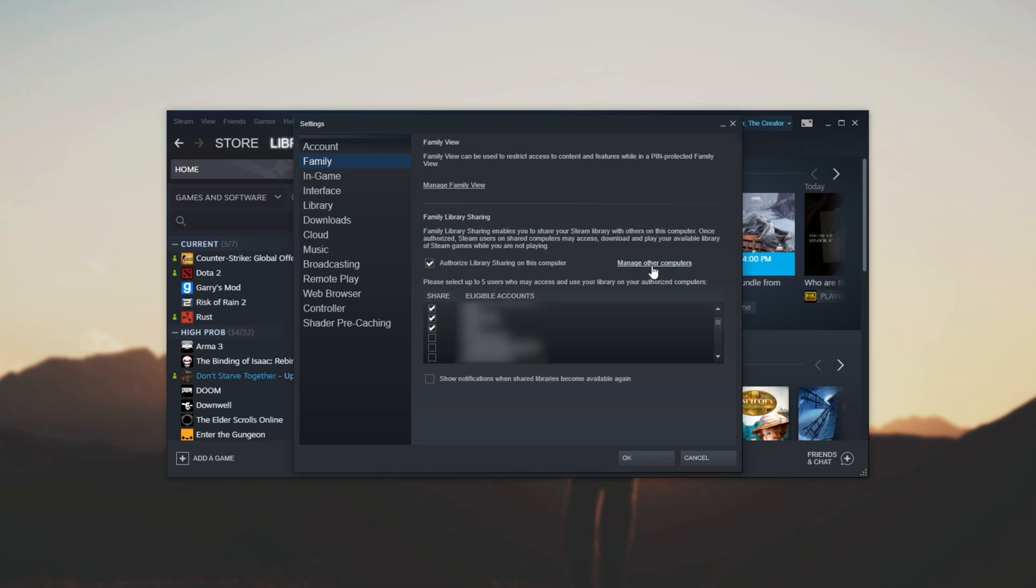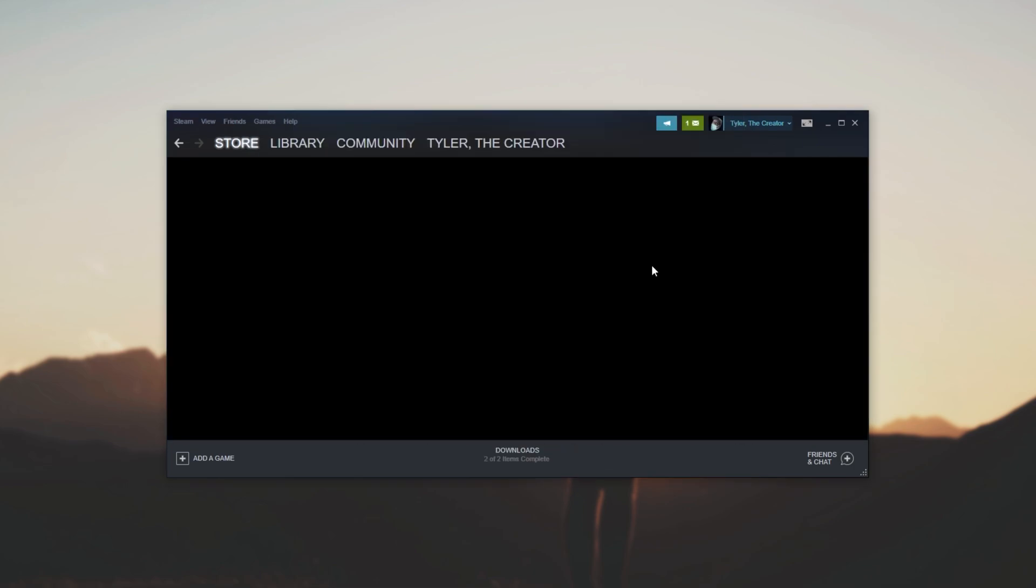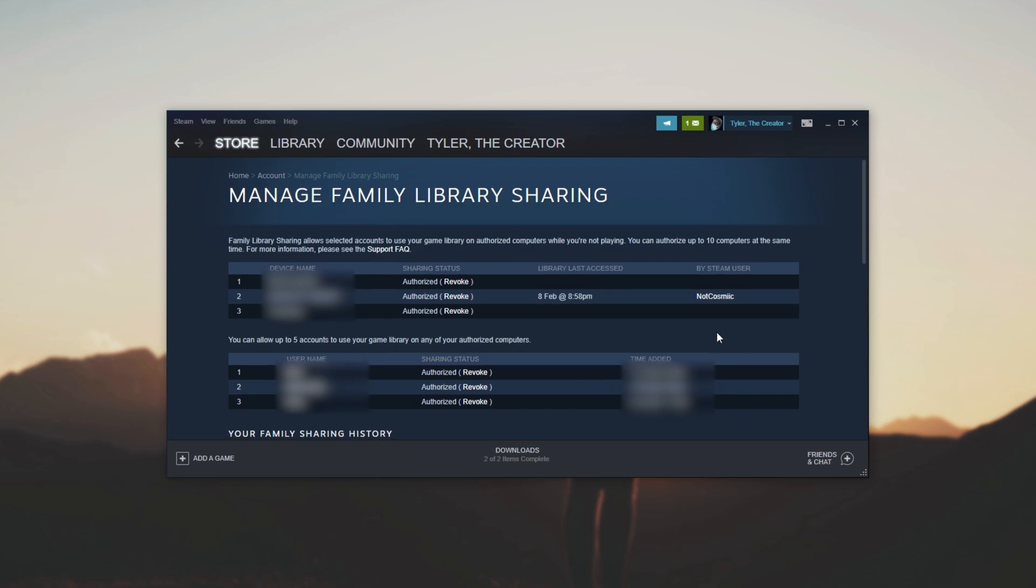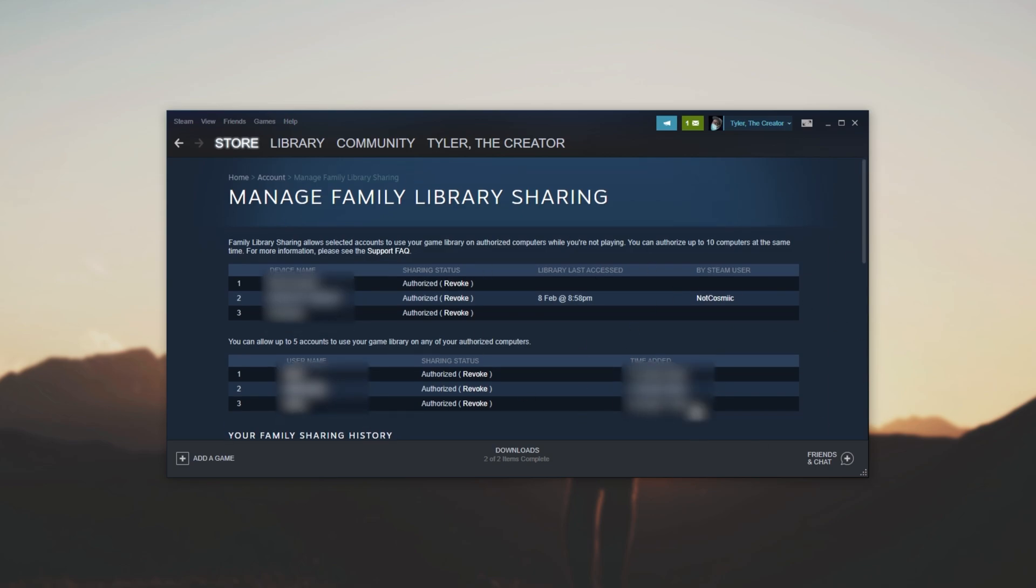Just to double-check that you know what computers your family shared on. Of course, if you see a PC that you're not familiar with, make sure to simply revoke access on it, just as a good security check.